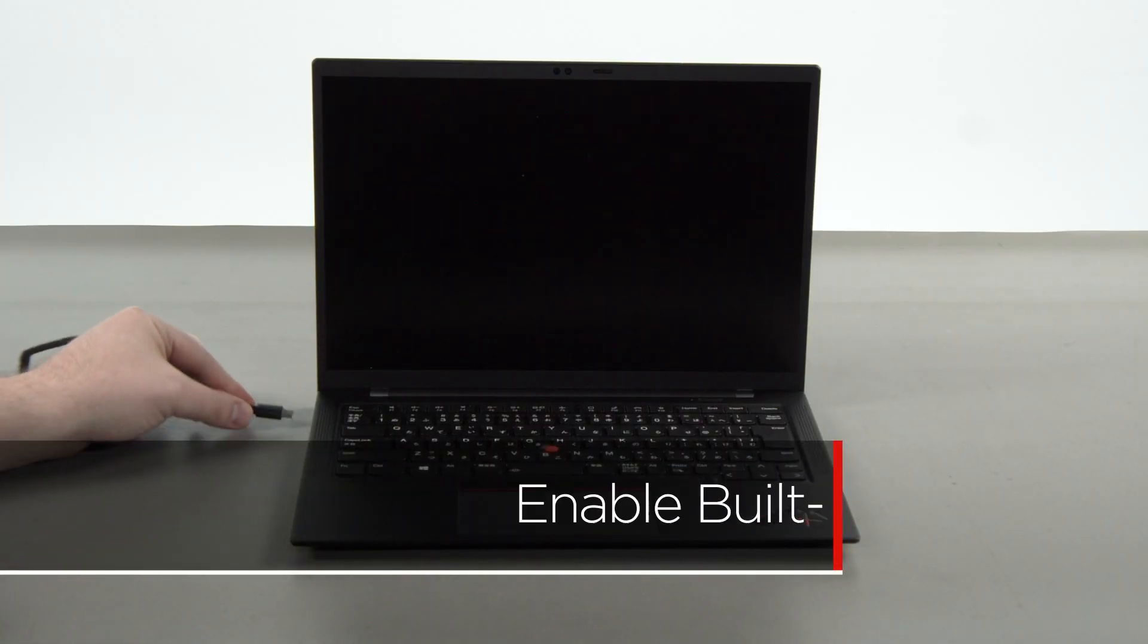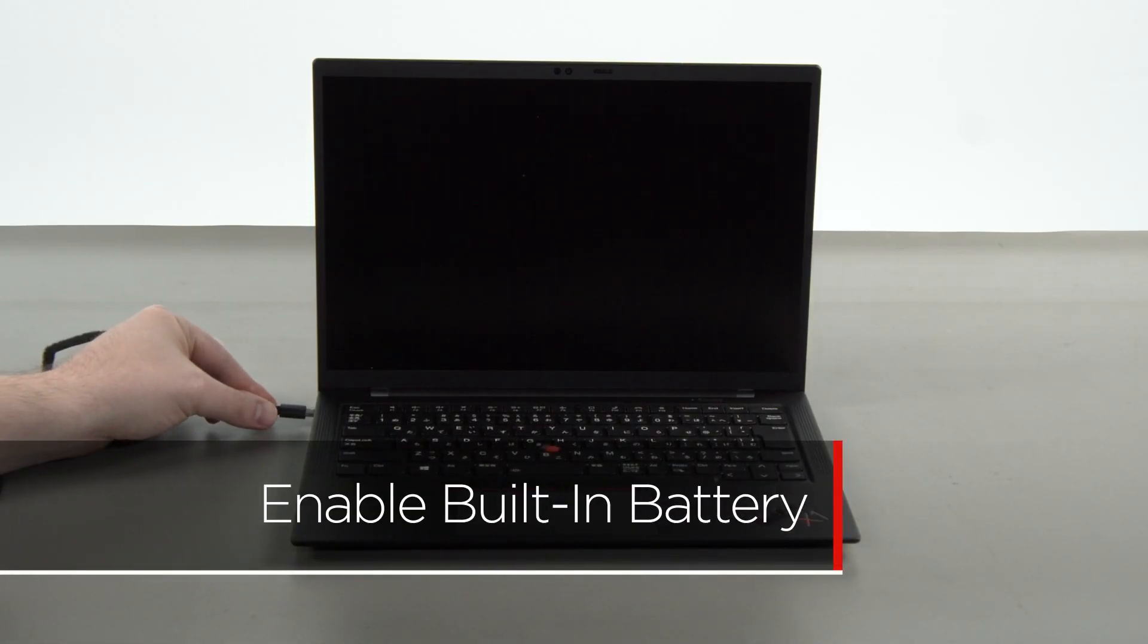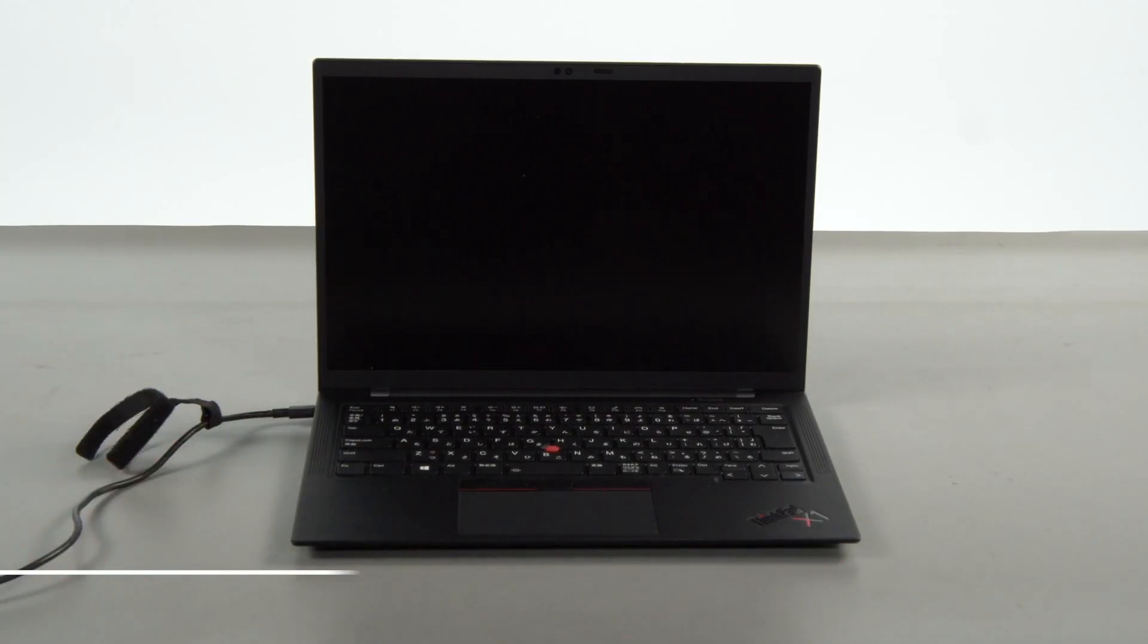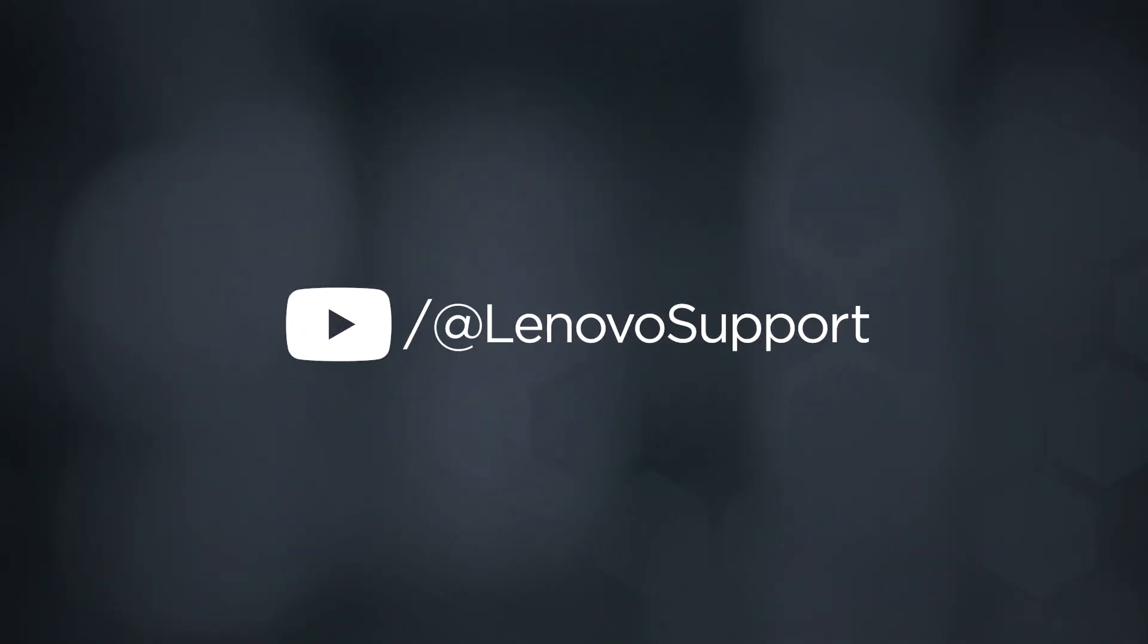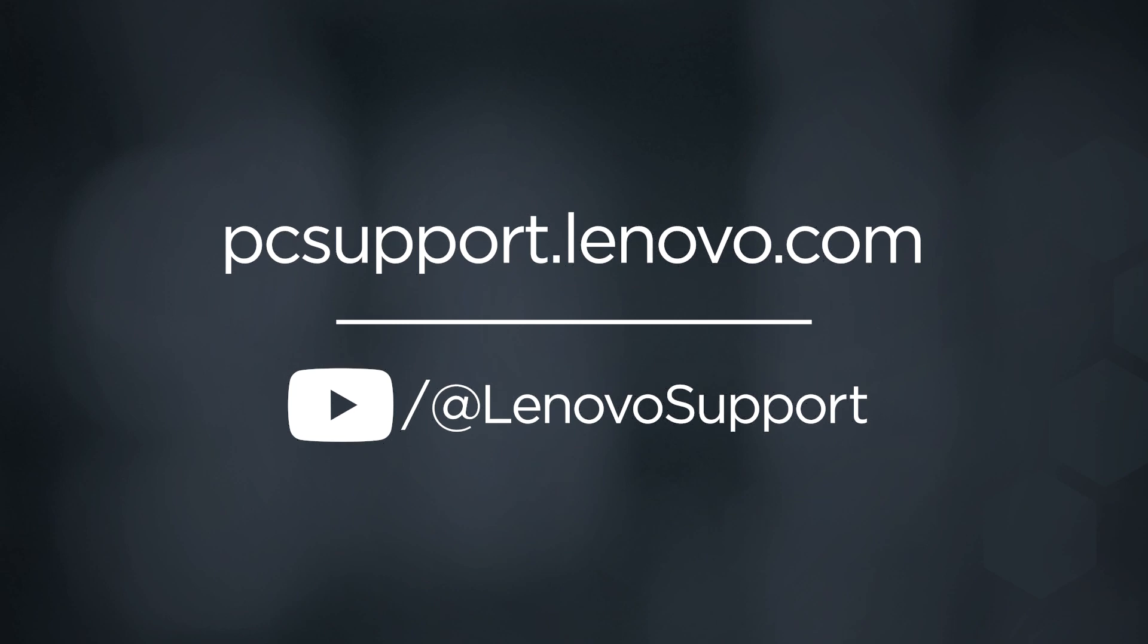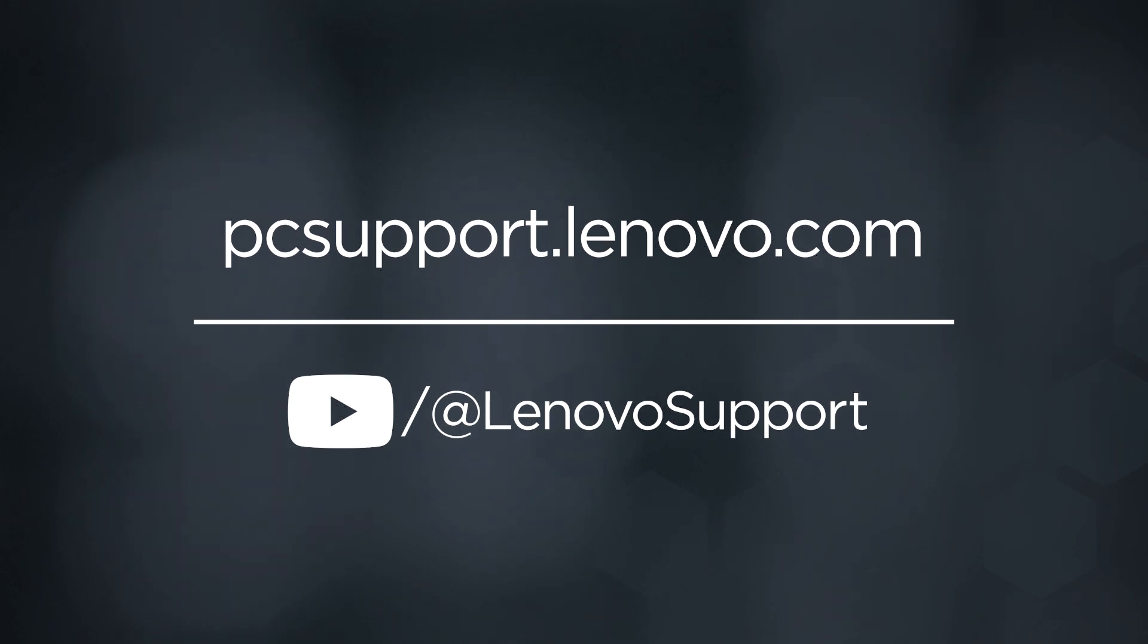Plug in the power adapter and connect it to your computer to re-enable the built-in battery. To learn more about your device, subscribe to Lenovo Support on YouTube or go to pcsupport.lenovo.com